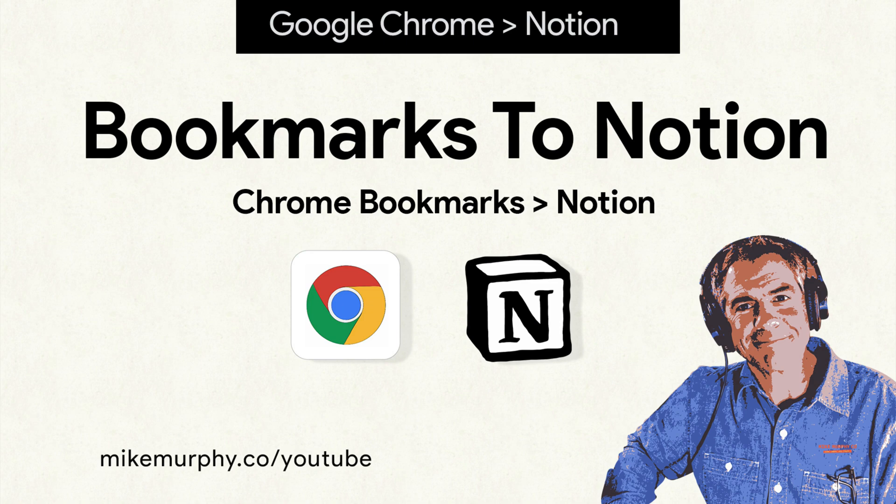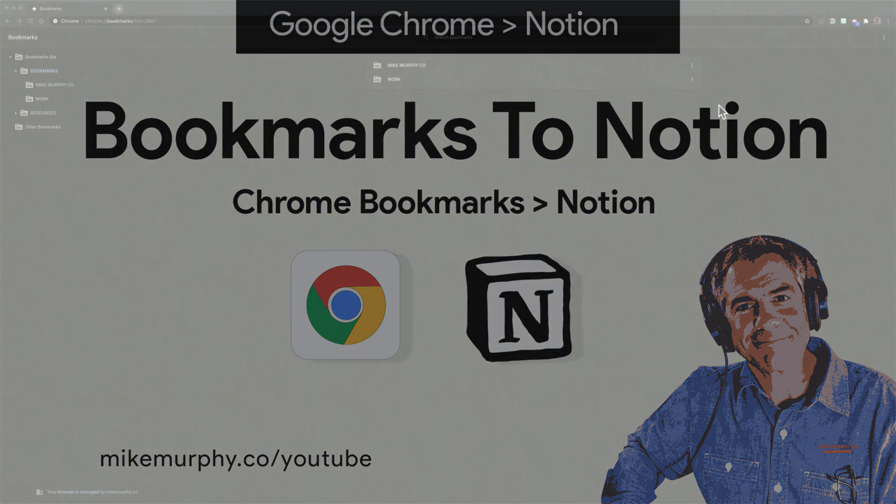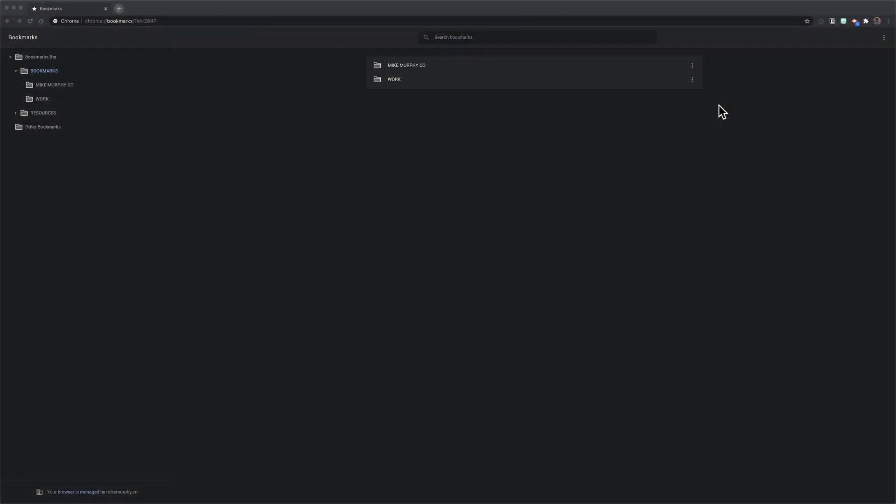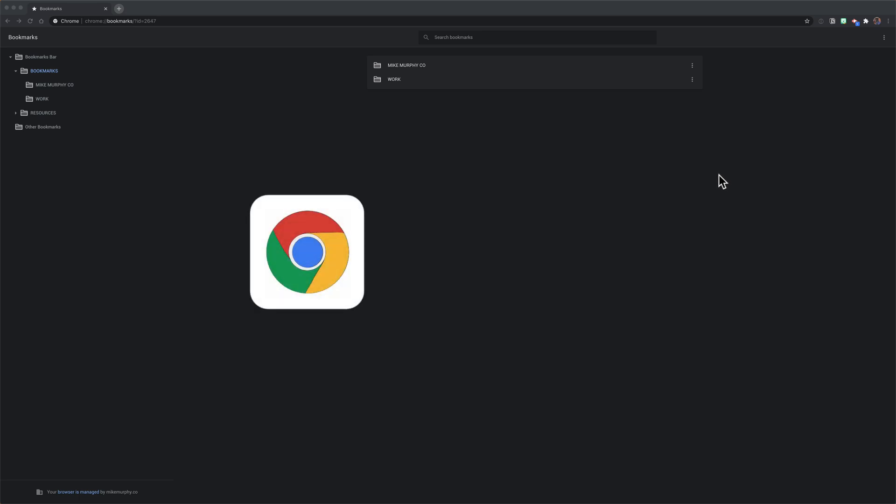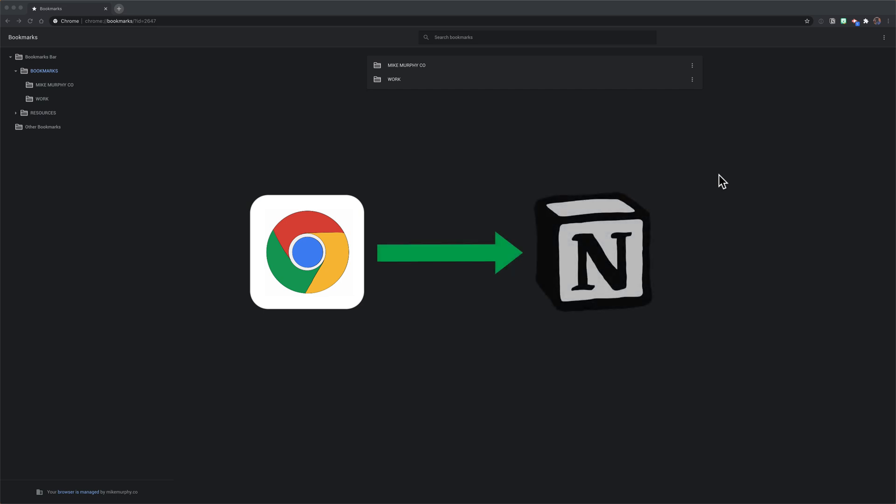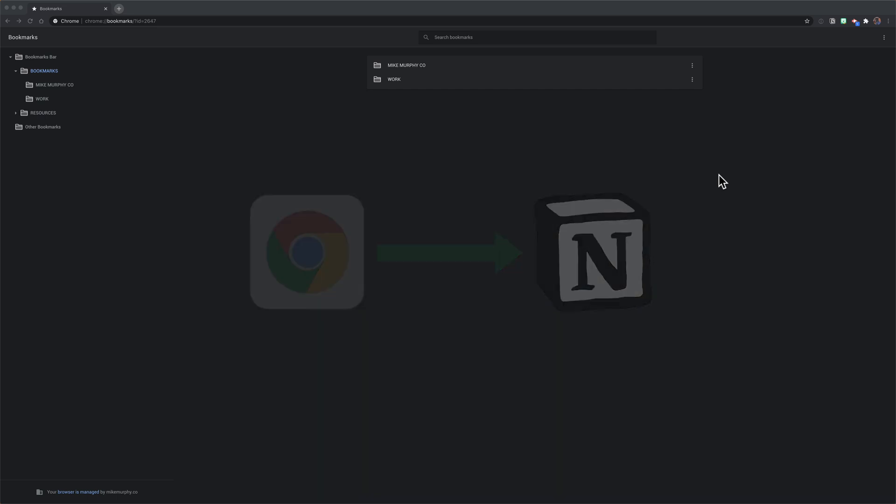Hi folks, it's Mike Murphy and today's quick tip is in Google Chrome and Notion. In this tutorial I'm going to show you how to export all of your Google Chrome bookmarks and import them into Notion.